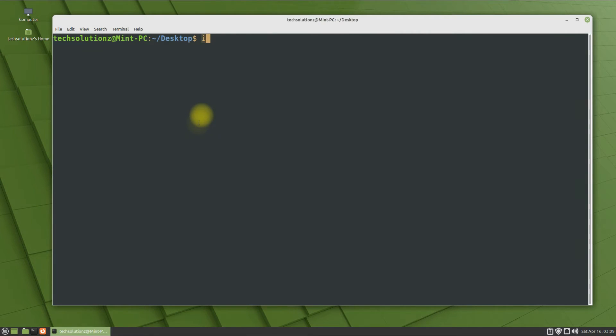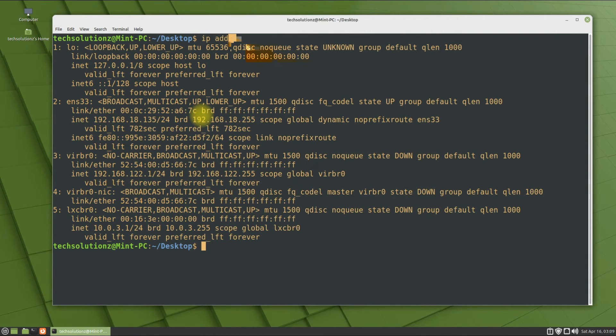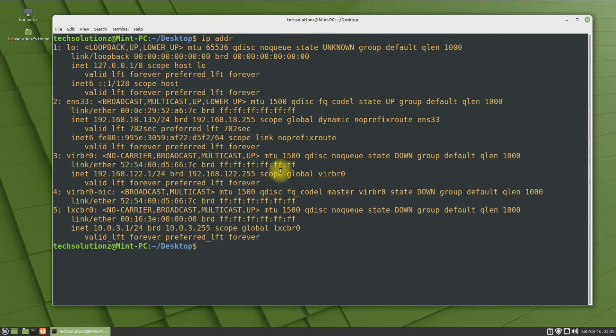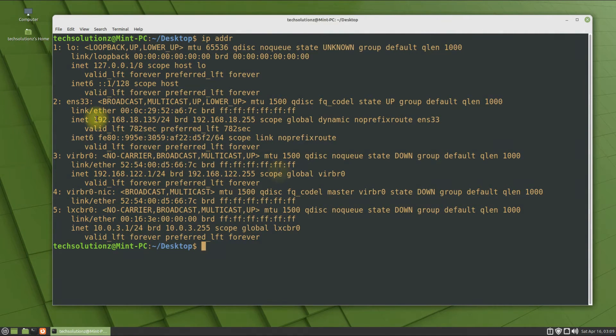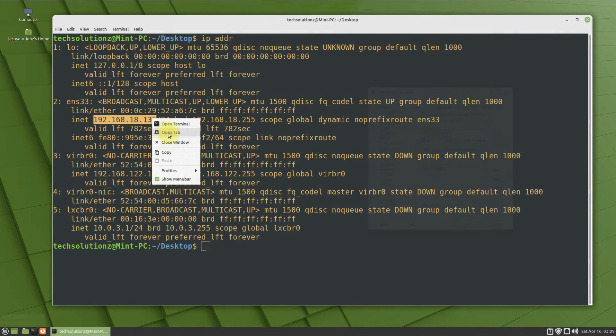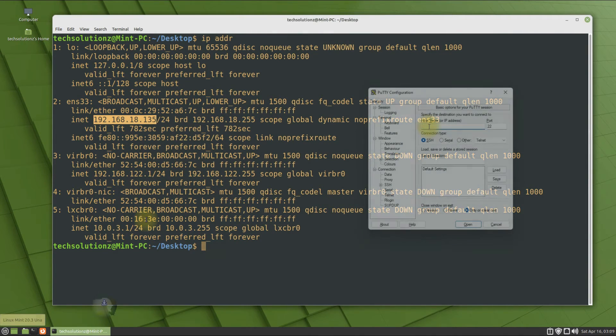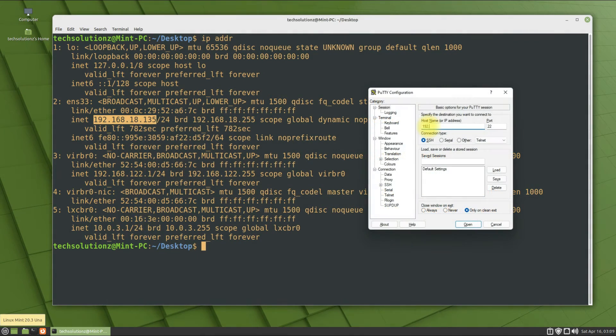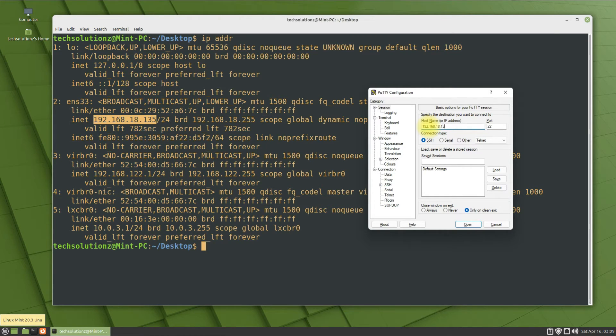Check this machine's IP address to be able to connect this Linux machine remotely using SSH. Open PuTTY on another PC and enter your Linux Mint machine IP address on it.